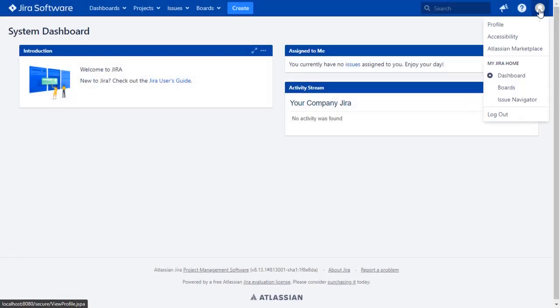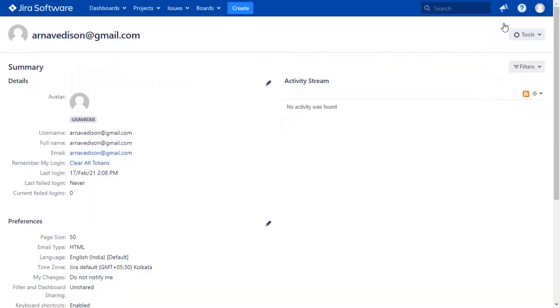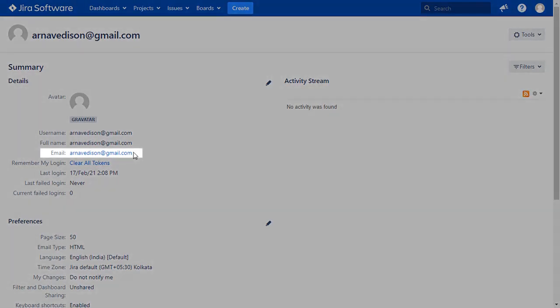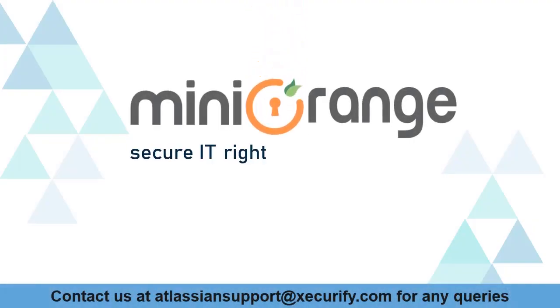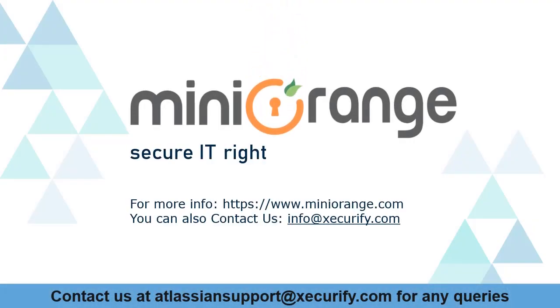Go to the user profile to check the user data. And you can see the user's email ID here. Minirange provides best single sign on solutions. Thanks for watching.